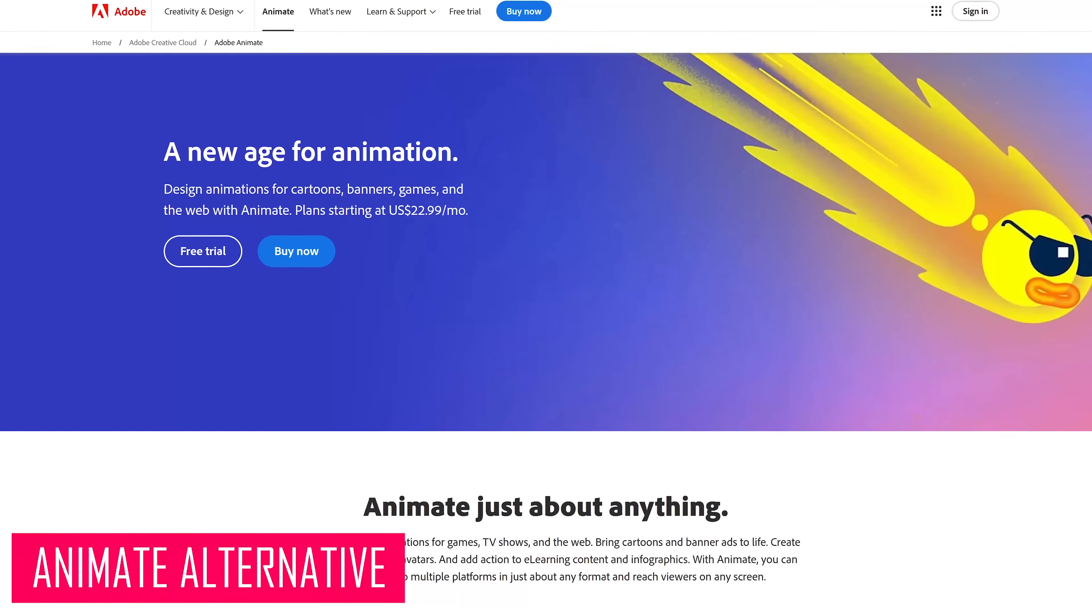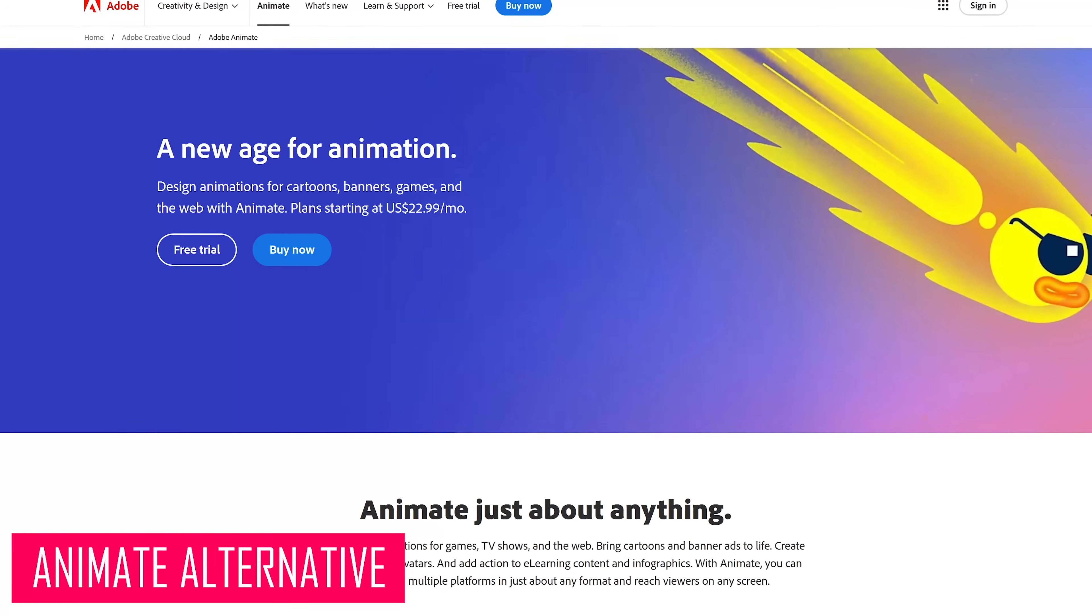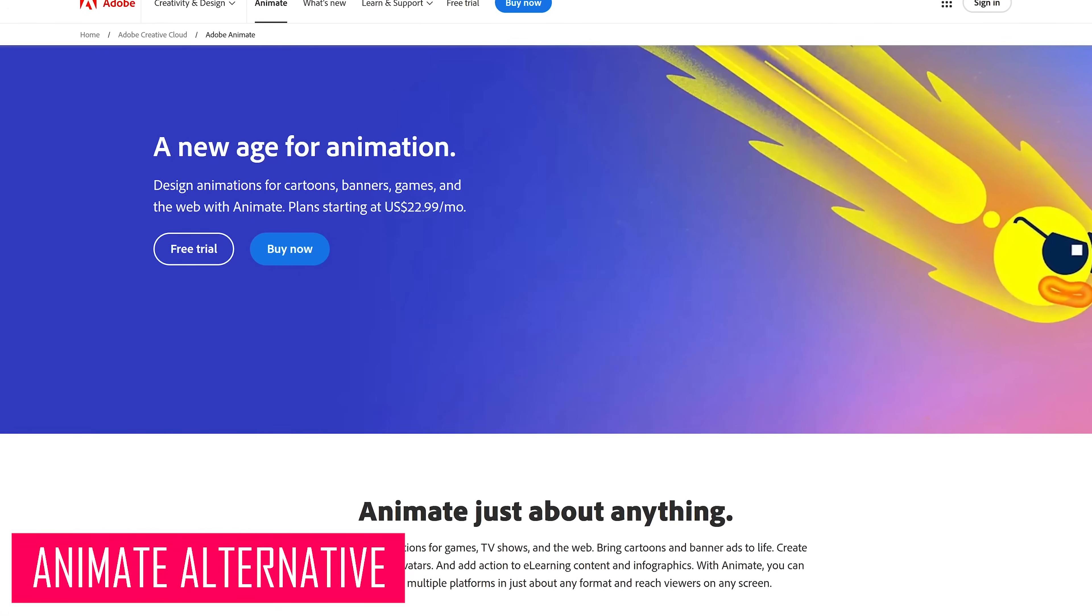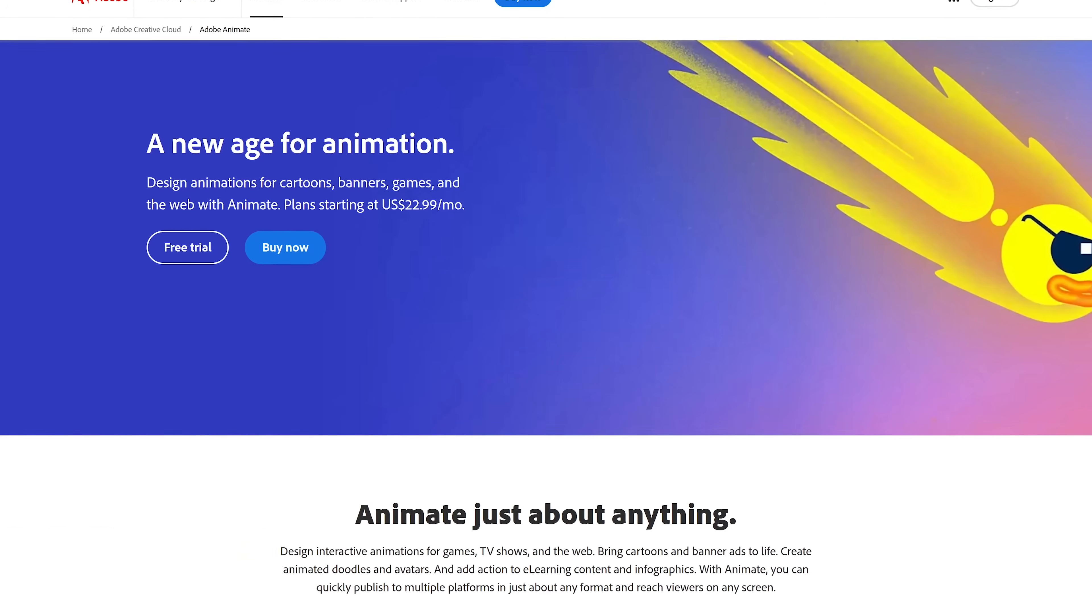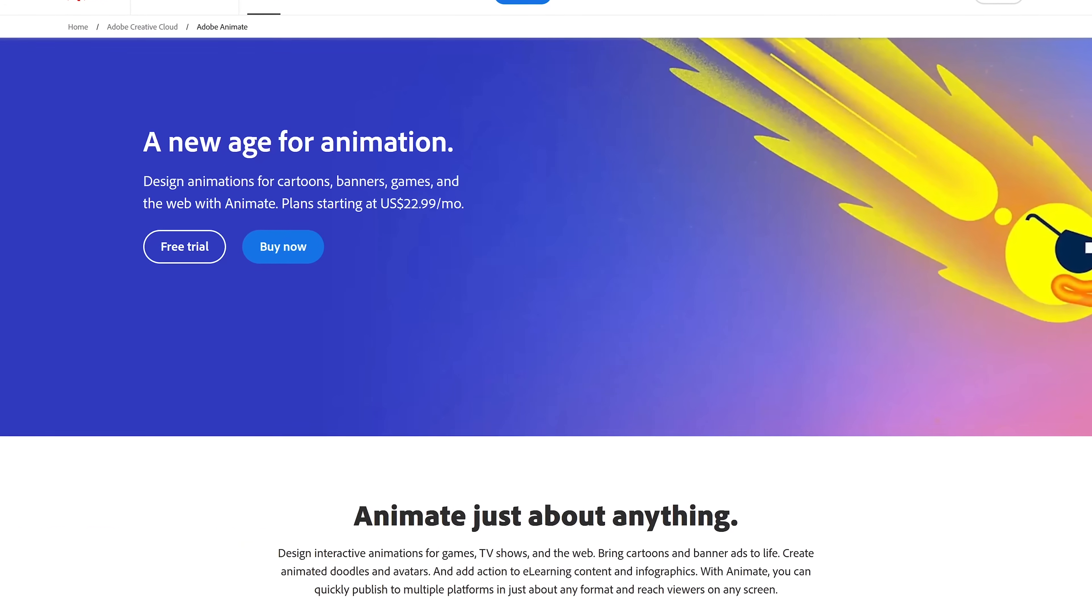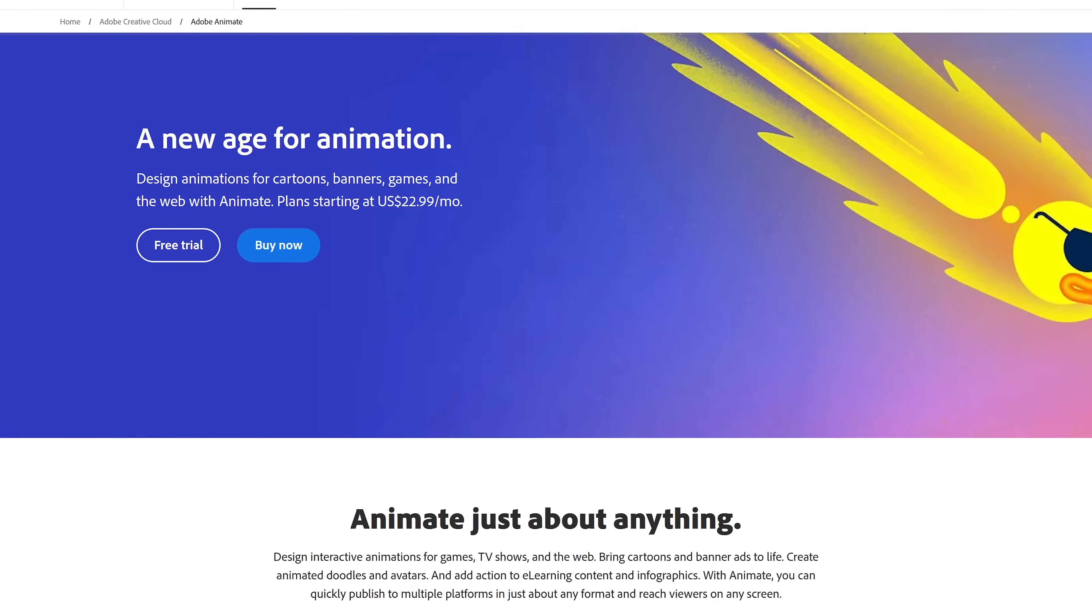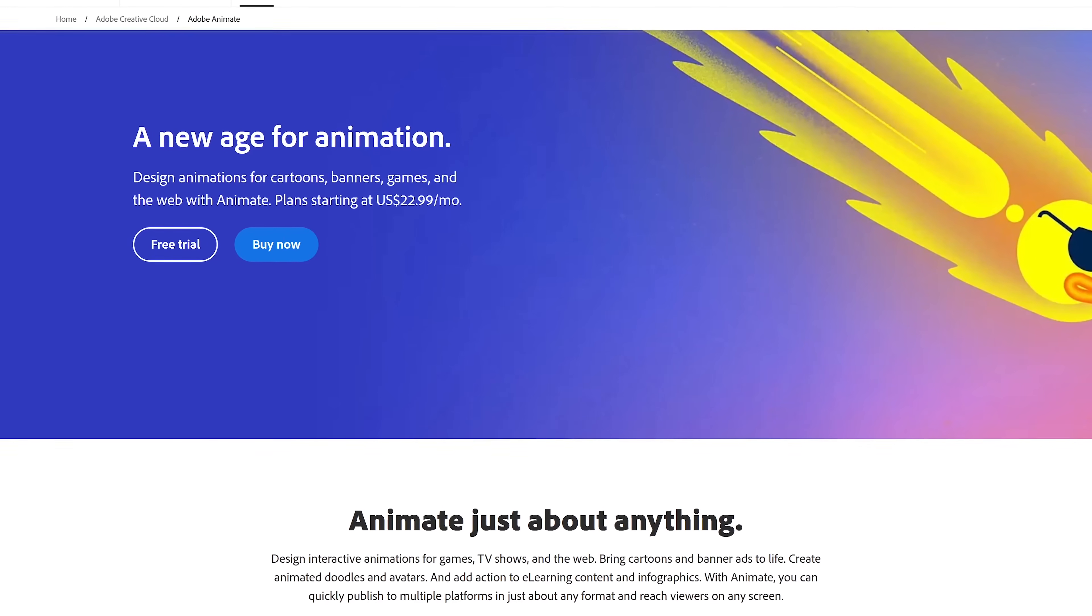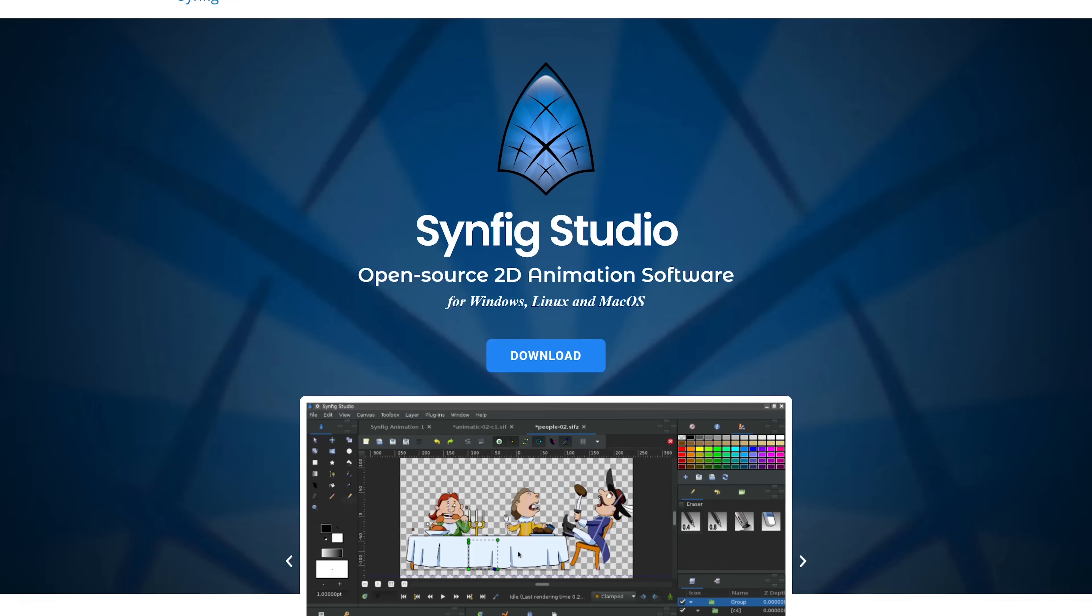Adobe Animate is a program for creating 2D animations and interactive graphics for a variety of media, including apps, TV, the web, games, cartoons, and a whole lot more.